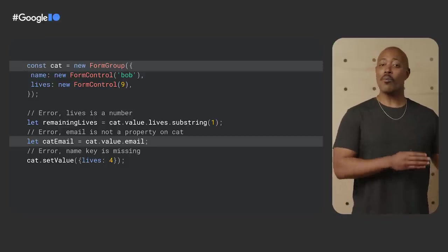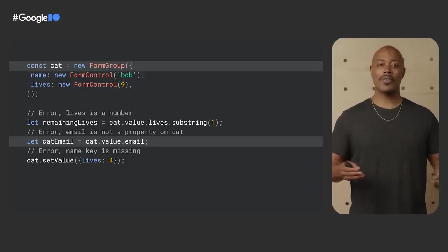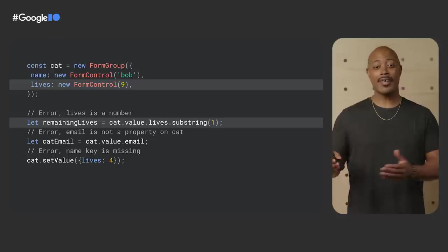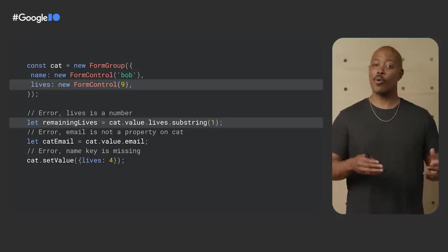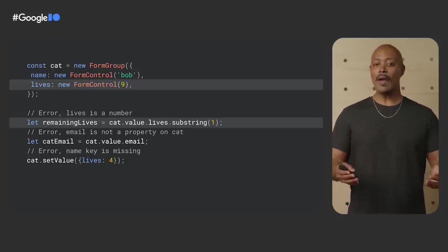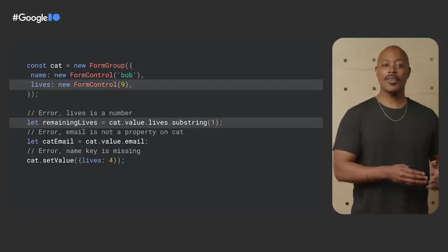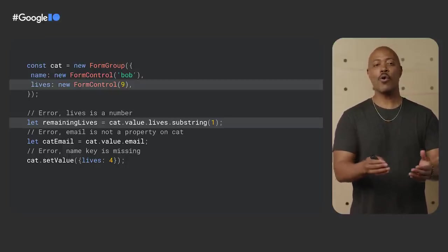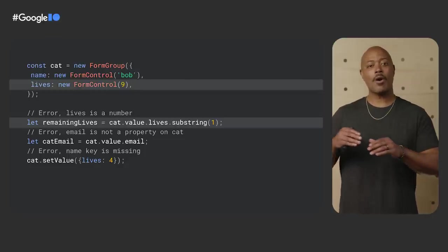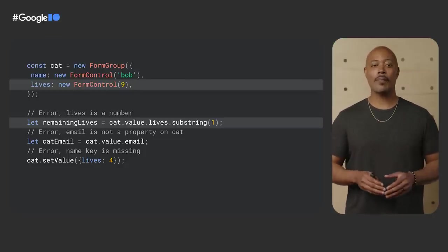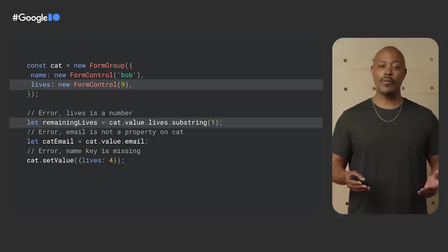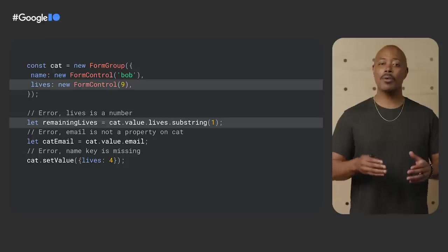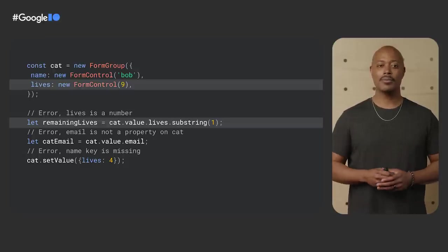There are more types of errors that we can surface with typed forms. We can count on type checking for existing properties of a form group as well. The lives property is a number, but the code attempts to call the substring method, which is invalid for form types. Again, the best time to find a problem like this is during compile time. Paired with the TypeScript language service, developers will be treated to error highlighting to help quickly identify the problem.